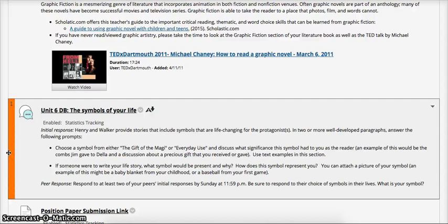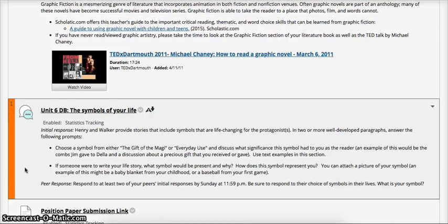Also to include in your initial response — this could be paragraph two — if someone were to write your life story, what symbol would be present and why? How does this symbol represent you? You can attach a picture of your symbol. An example would be a baby blanket from your childhood or a baseball from your first game. This is one of my favorite discussion board responses from English 130 because it gives you the opportunity to express yourselves, and I get to know you a little better. It's very creative and gets you thinking about your own life.